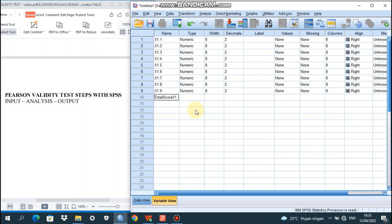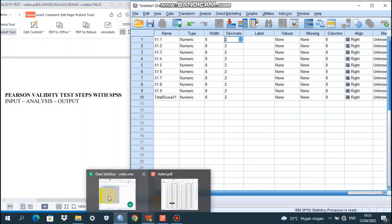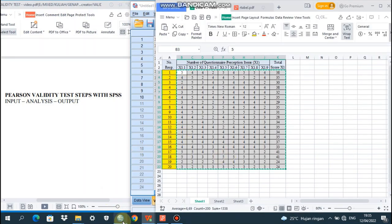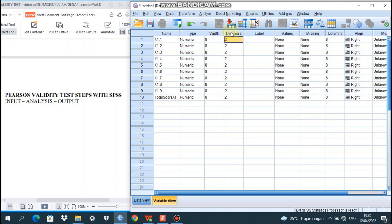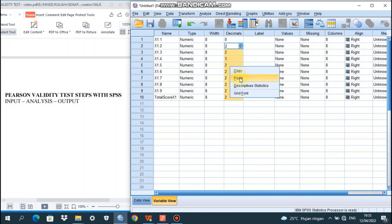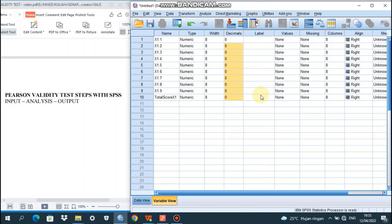Because the Excel data has no decimals, in SPSS variable view we set the decimal to zero for all variables, since none of the data in Excel is decimal. You can copy the settings or type them one by one — up to you. For the other settings, just leave them as default.